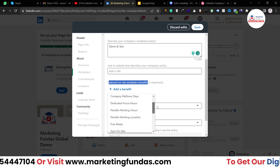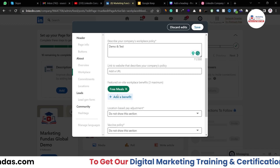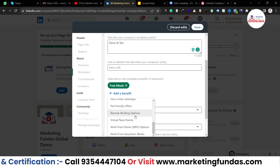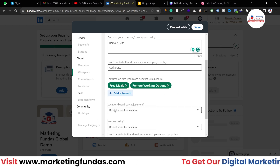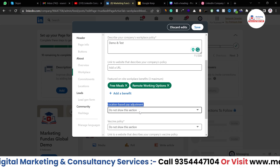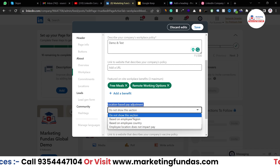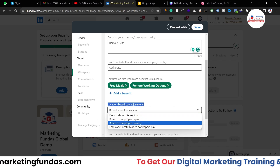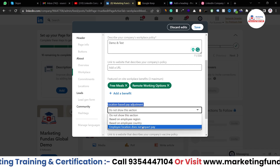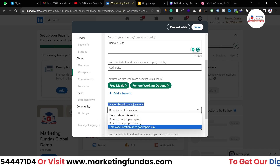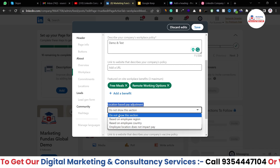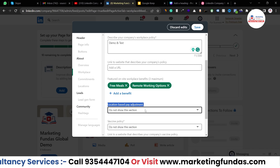For example, let's say I provide free meals — I've added that one. And let's say we also provide remote working options — so we have added that as well. Then there is location-based pay adjustment. If you have any location-based pay adjustment policy in your company, you can add it: based on employee region, based on employee country, or employee location does not impact pay. Whatever option suits your company, you can select it. Otherwise you can leave this option as default — do not show this section.